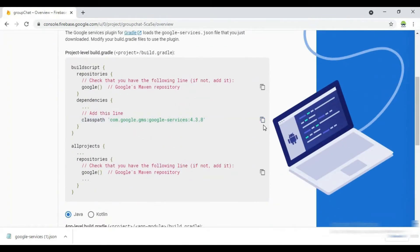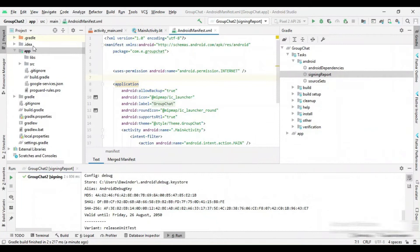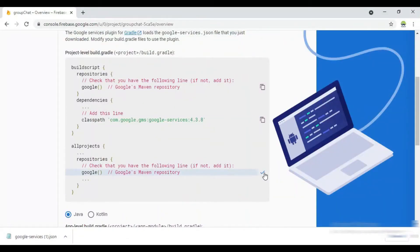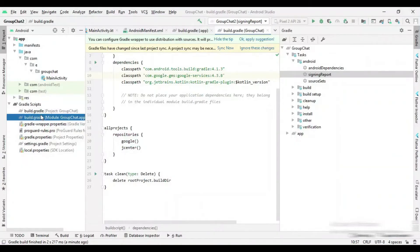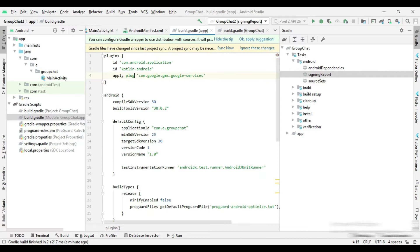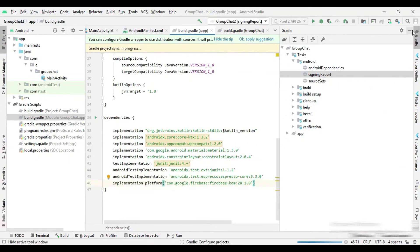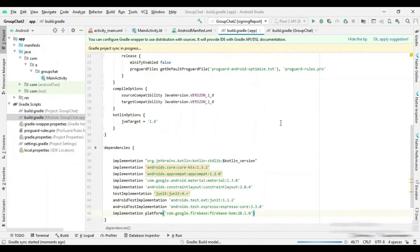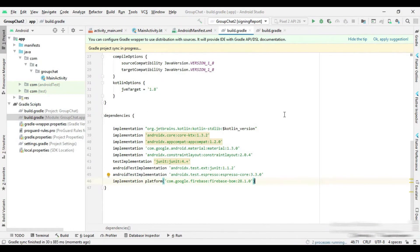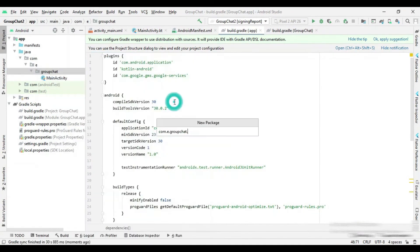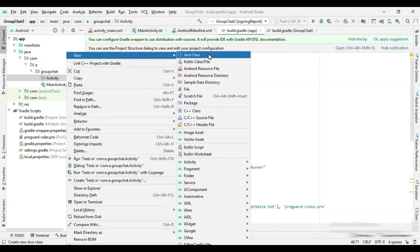Now add the Firebase library into your project's Gradle build file. Now I create a new package for activities, and inside it I create a splash activity.